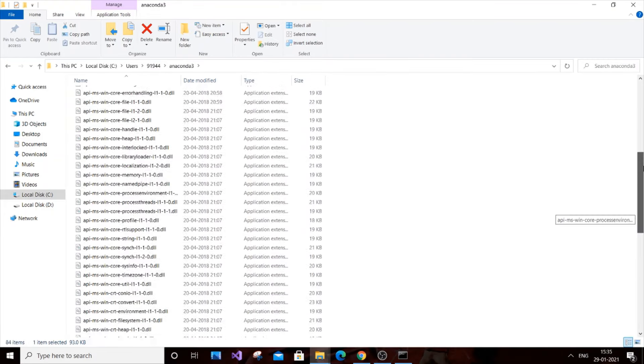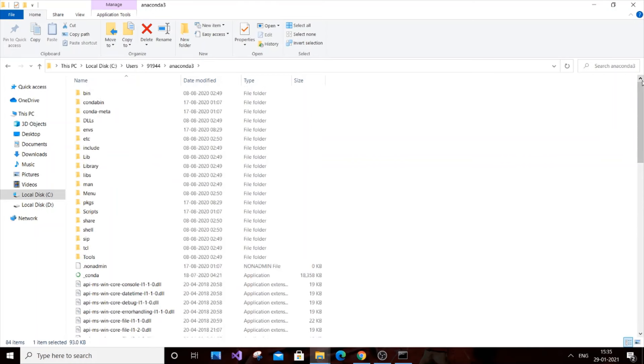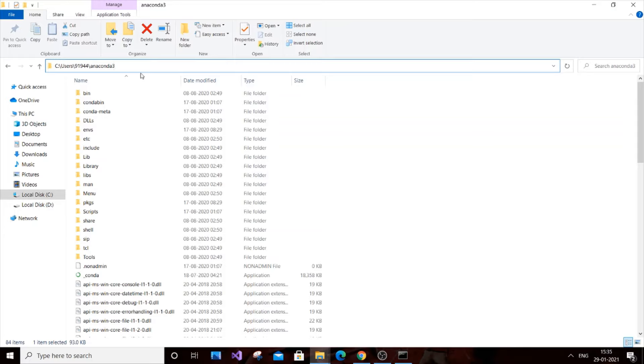You'll get the file location. This file location we need to add to the environment path variables. This location is C:\Users\[your system name]\Anaconda3. We're basically accessing the Anaconda3 file.